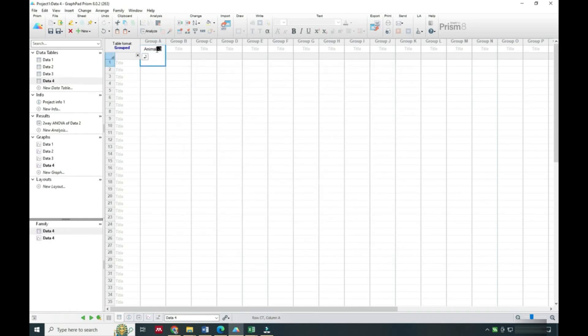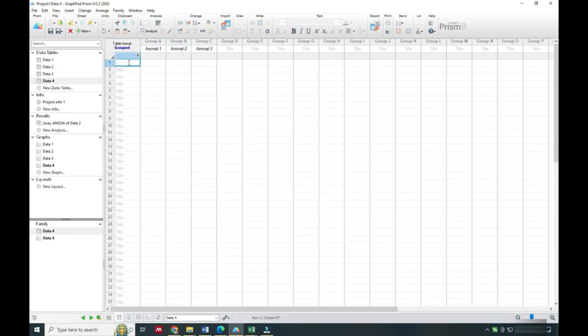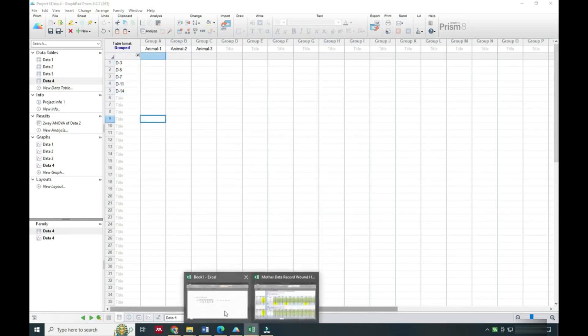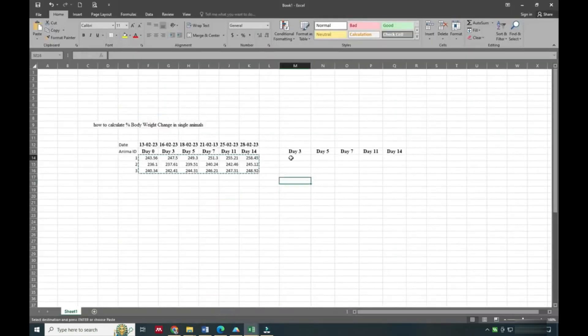We will write the names of all three animals and write the dates. Now we will calculate the percentage change for each day.